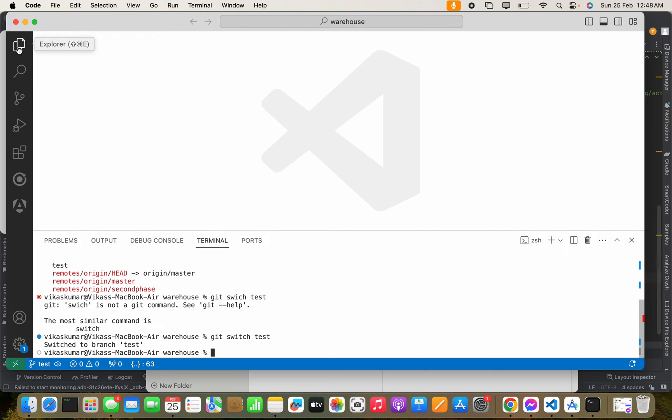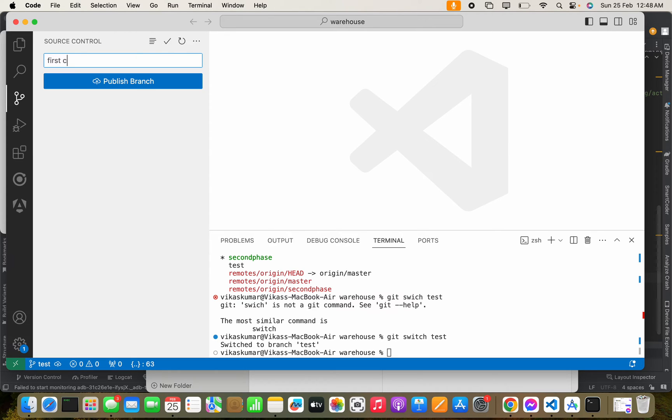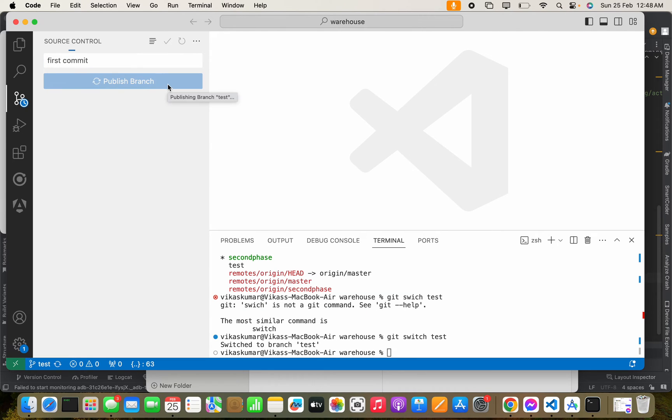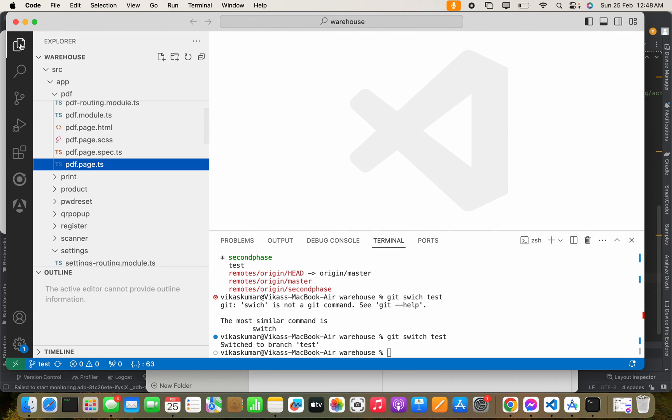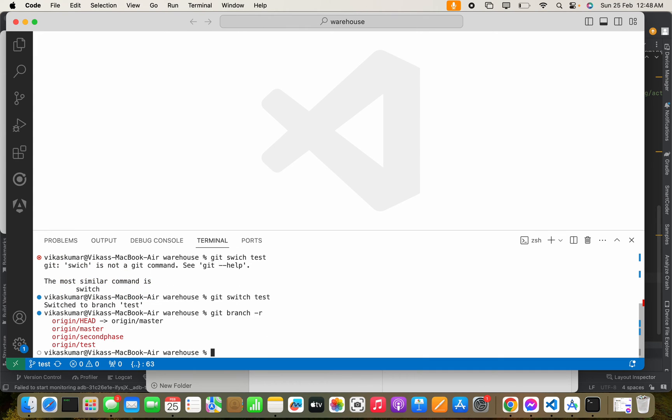Let's publish this branch first by typing first commit. So the branch is published, and when we again run the command to get the remote branch, as the branch test is published, it is showing us here.